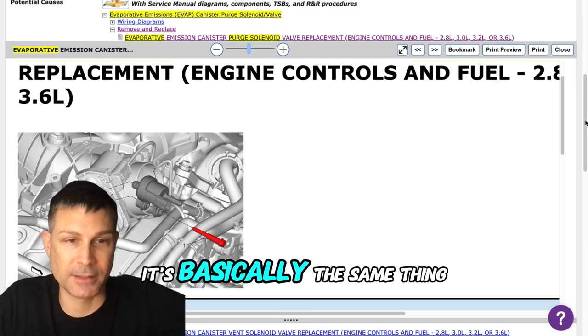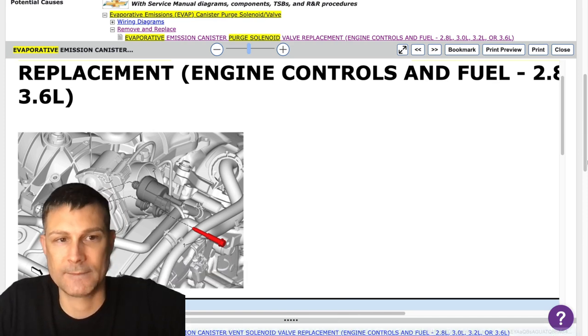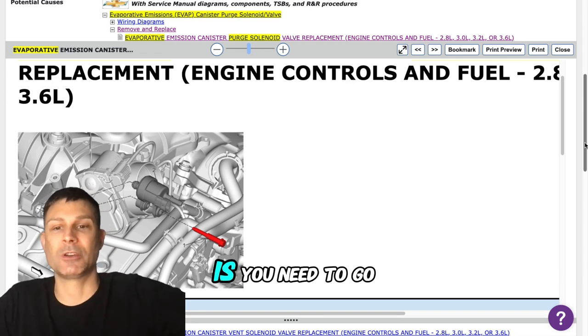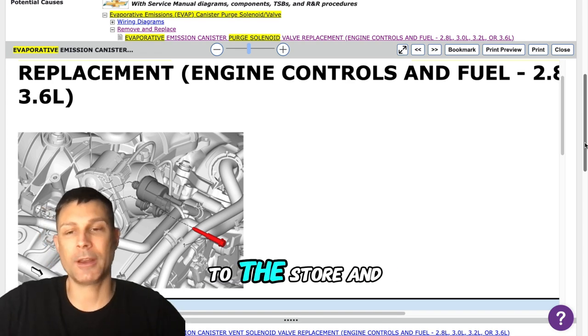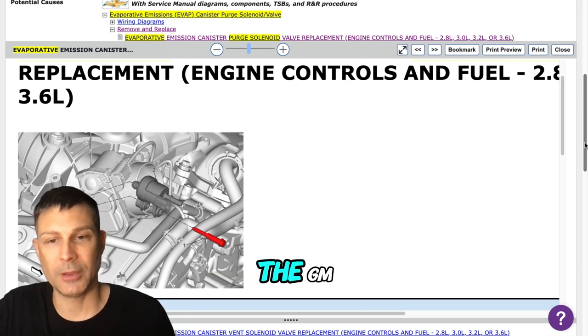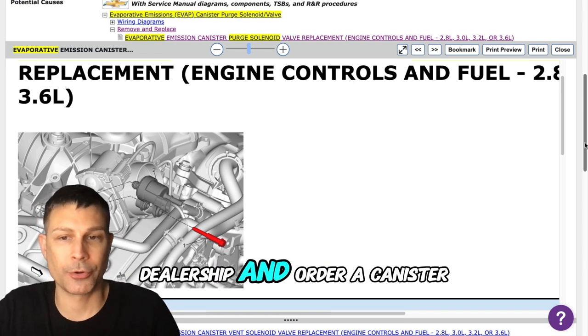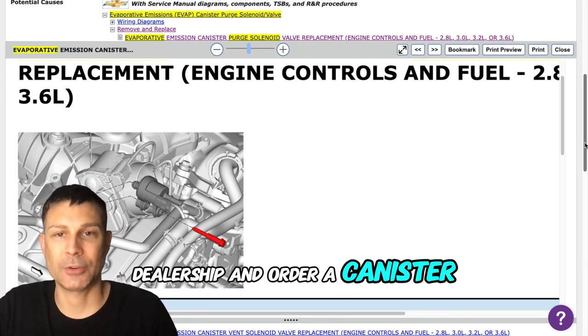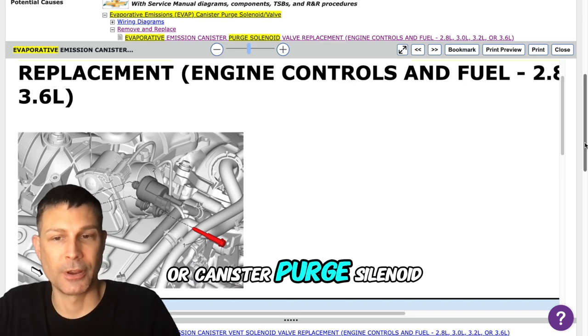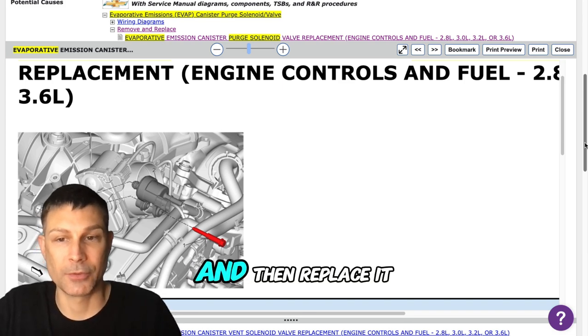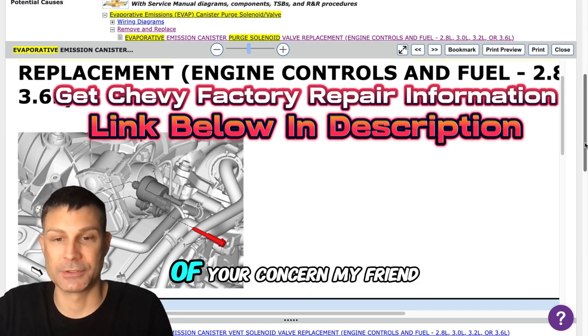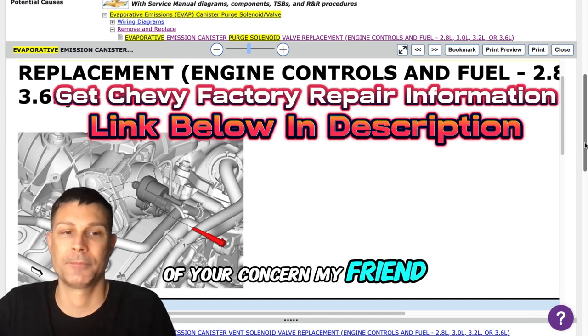So what you need to do is you need to go to the parts store or the GM dealership and order a canister purge valve or canister purge solenoid and then replace it and that will take care of your concern my friend.